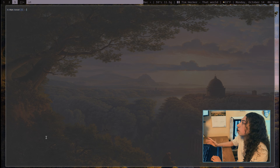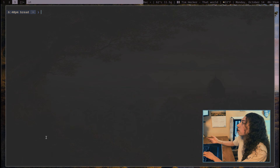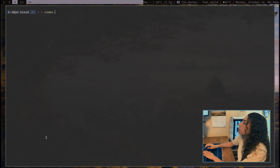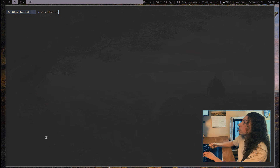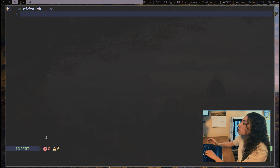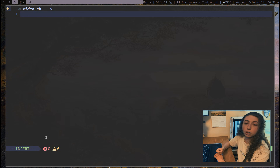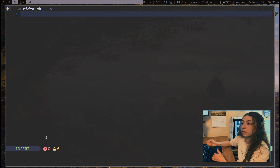First I'm going to open up a text editor for a new file. You can use whatever text editor you want — I'm just going to use nvim. I'm going to call it video.sh, using the .sh extension since it's a shell script. And the first thing I'm going to put in this file is called a shebang, which tells the shell what interpreter to use to parse through this script and figure out how to run it.